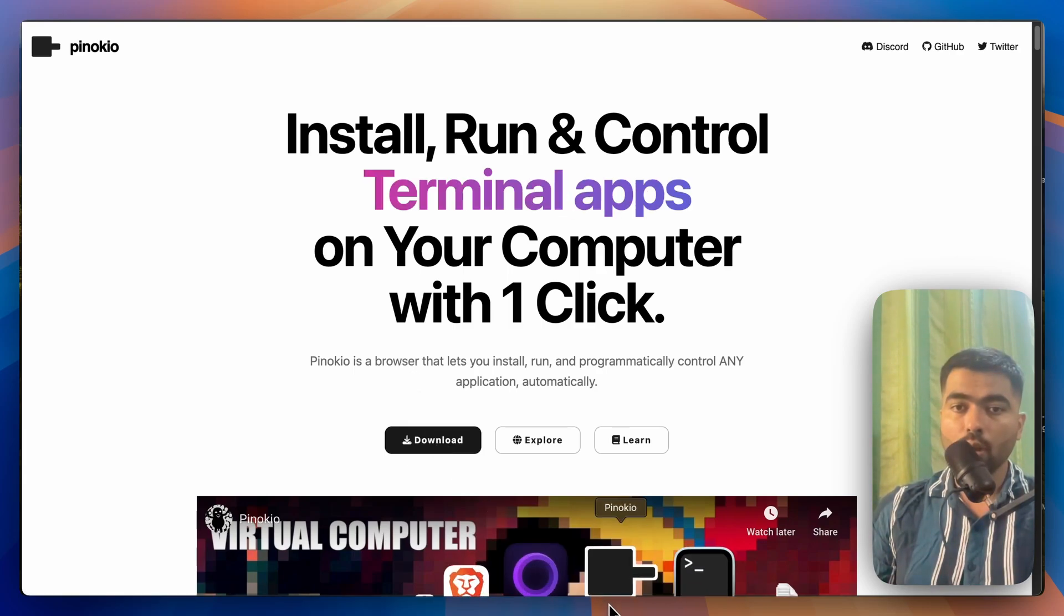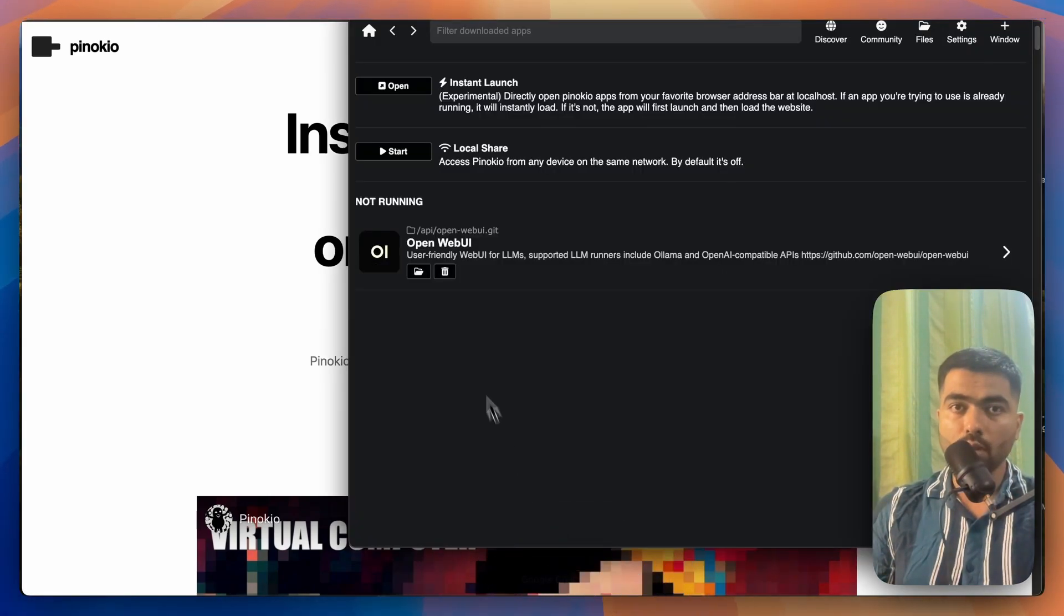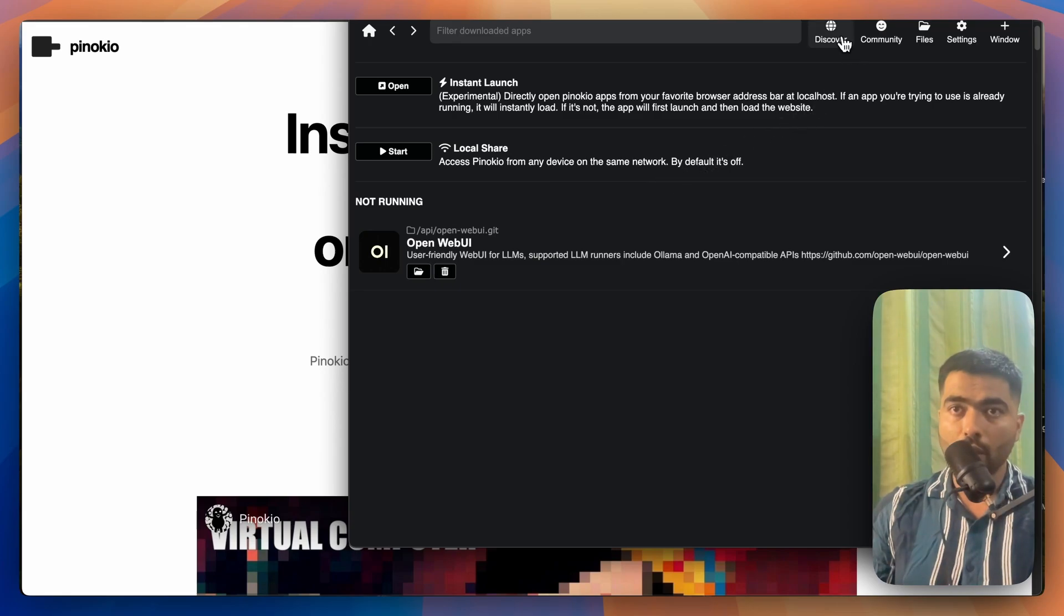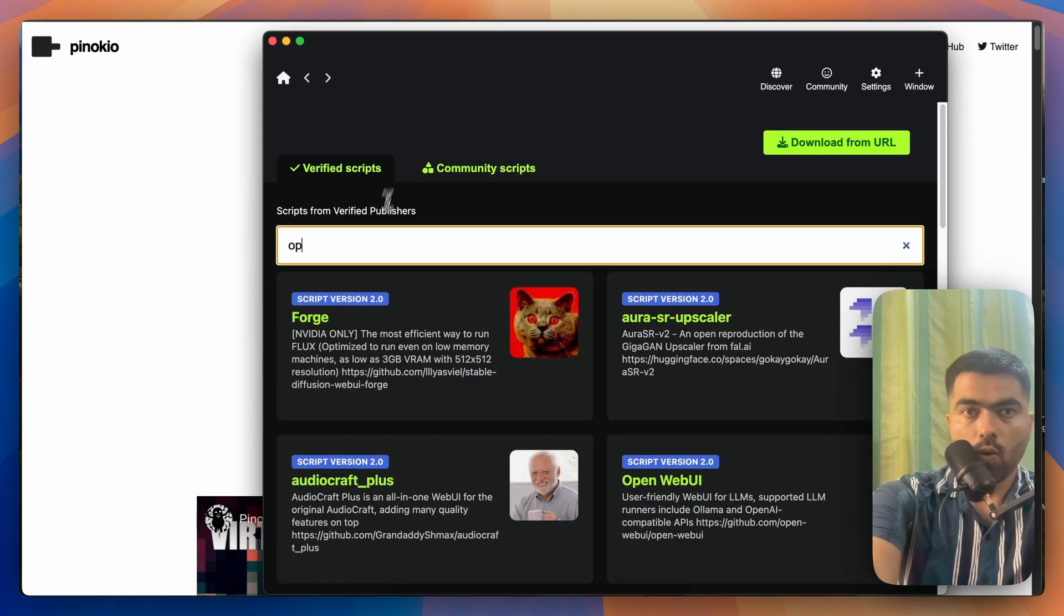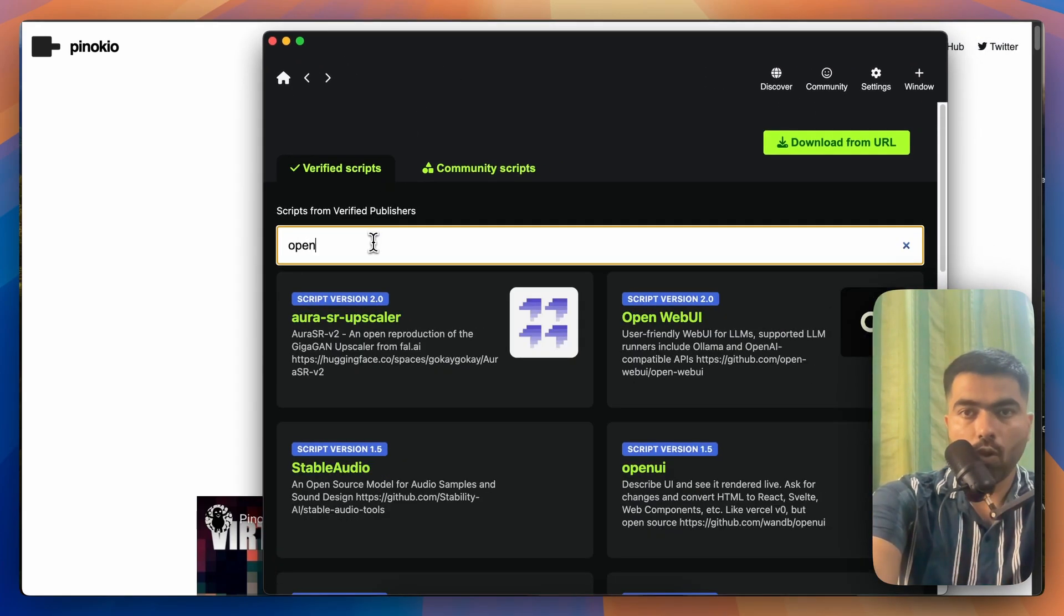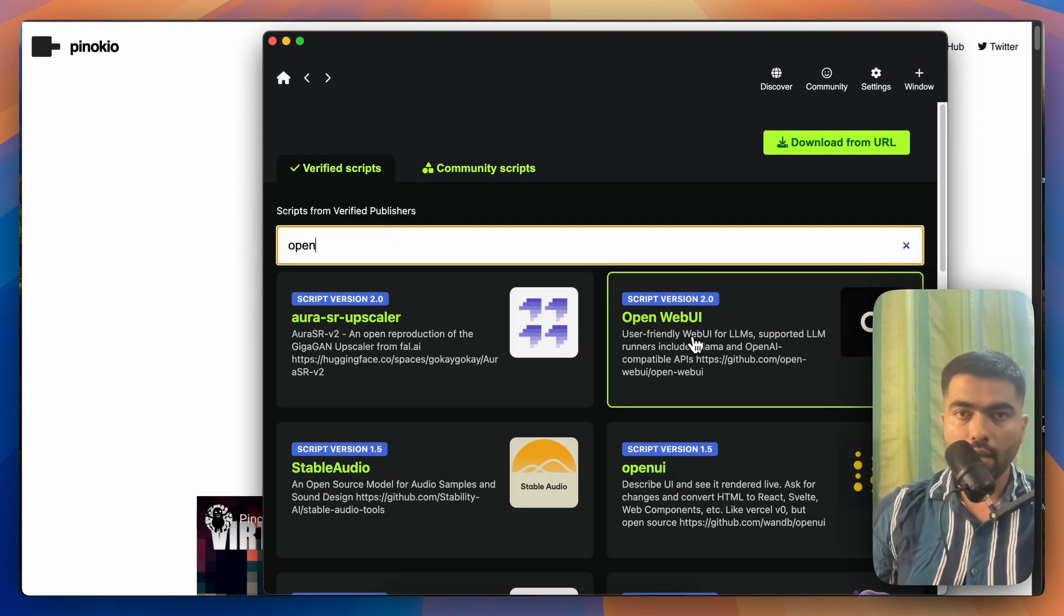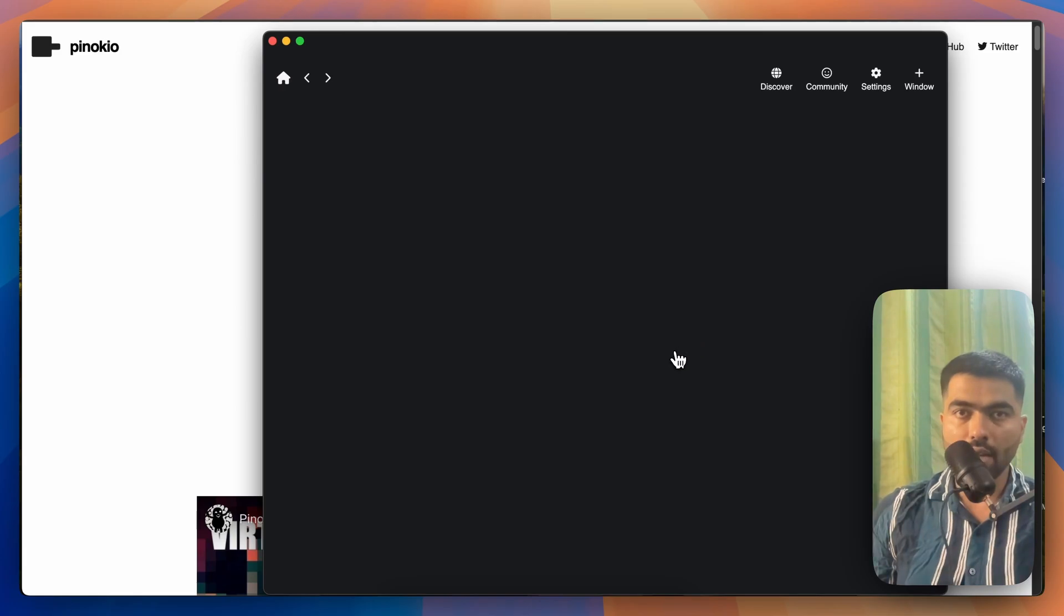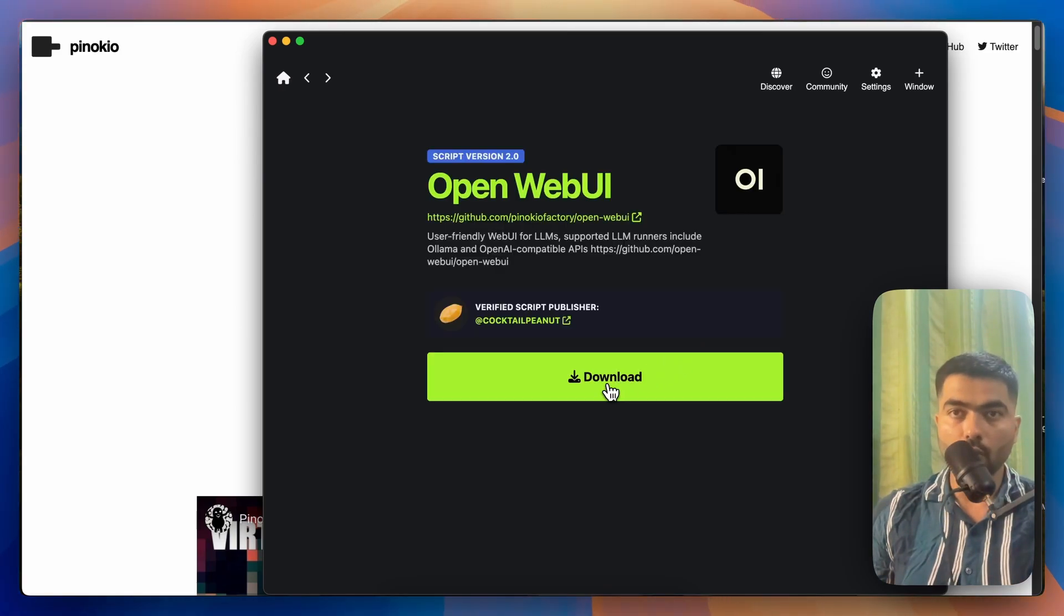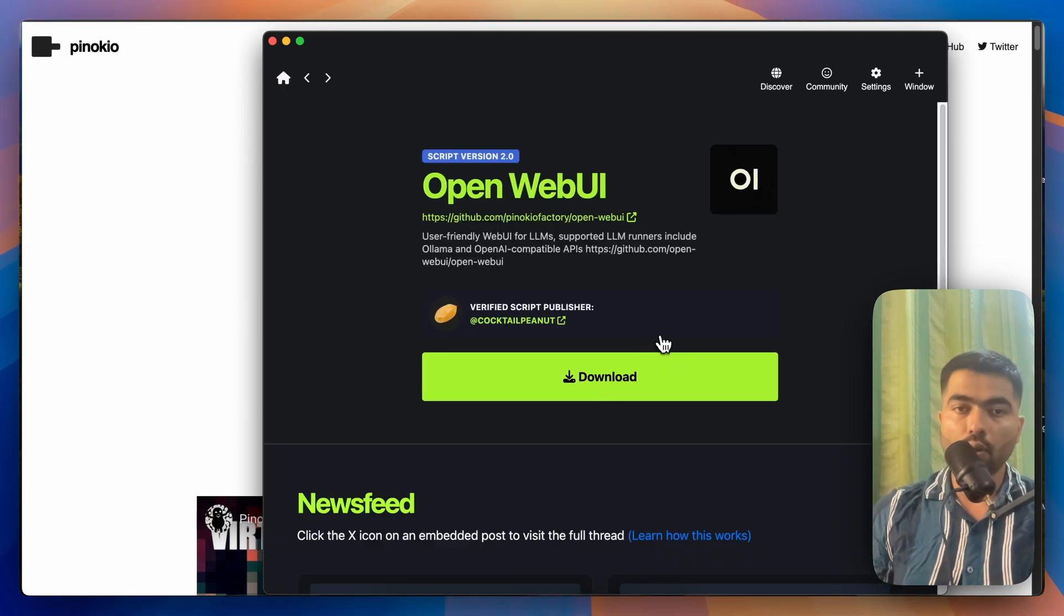Once you download that app, you'll get something like this. You won't have anything here. You have to go to Discover, search for Open Web UI. If you click on that, you have to click on download. Since I have already downloaded, it will come on your computer like this.